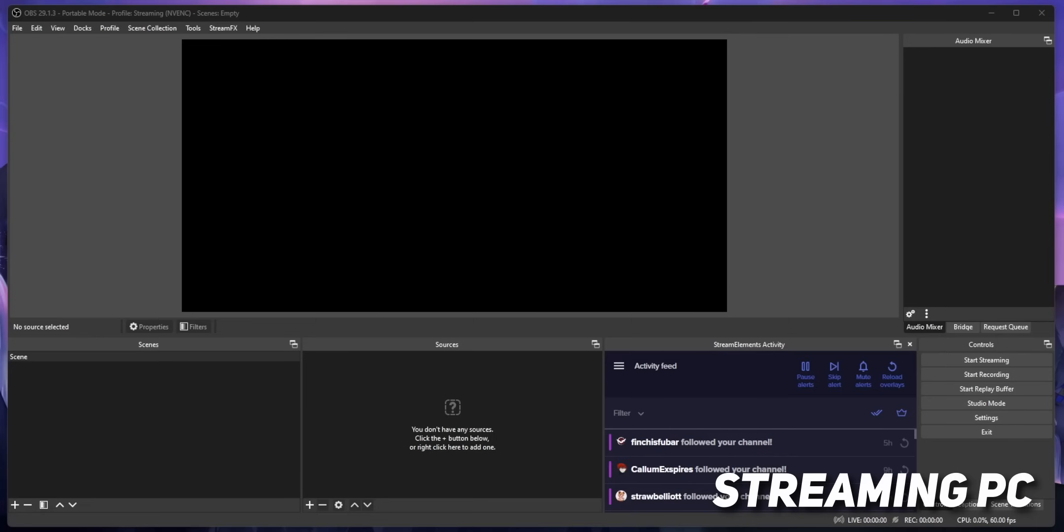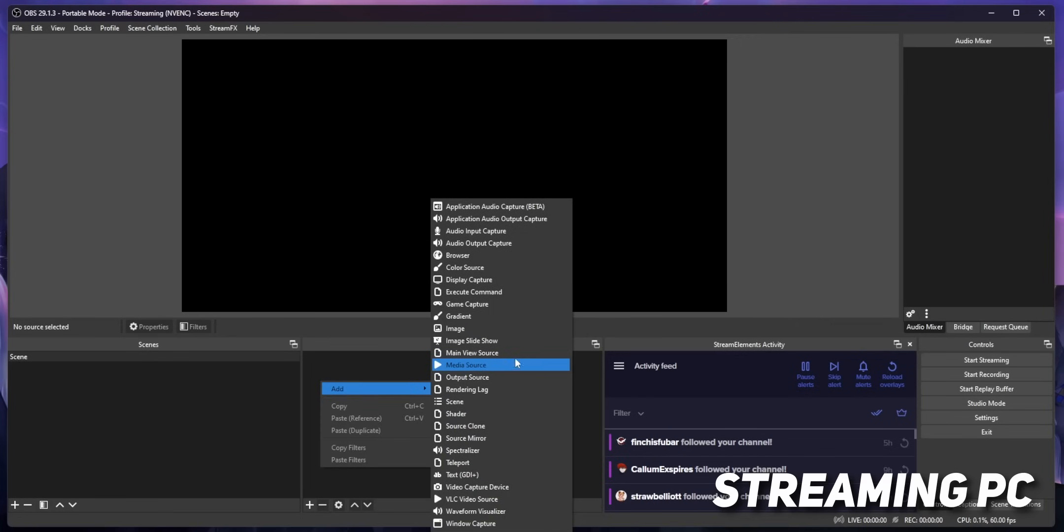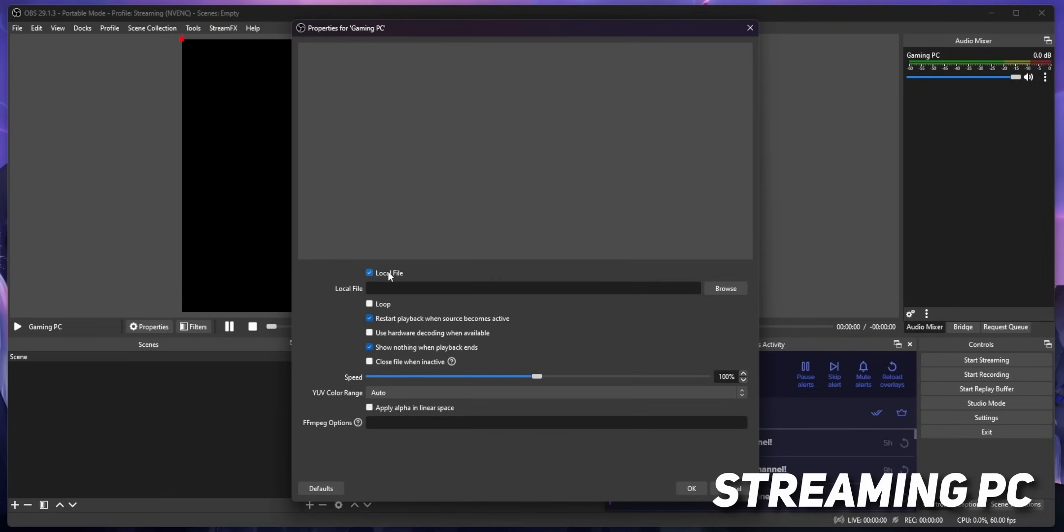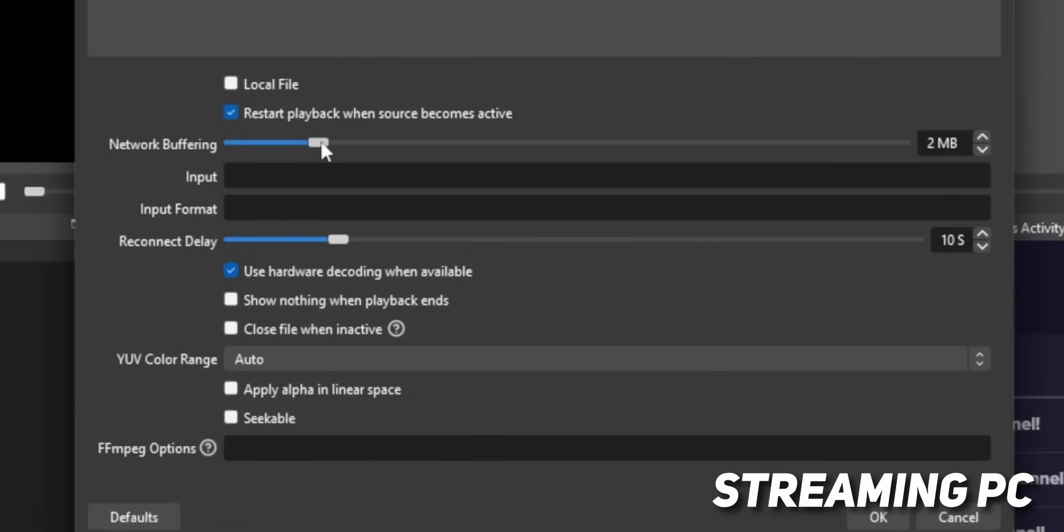So now, go over to your streaming PC, and you're going to add a media source. Now just copy all the settings you see on screen, and in the input box, copy this out. So just SRT, the IP address of your streaming PC, the port number you used before, and instead of mode equals caller, you want to put mode equals listener.